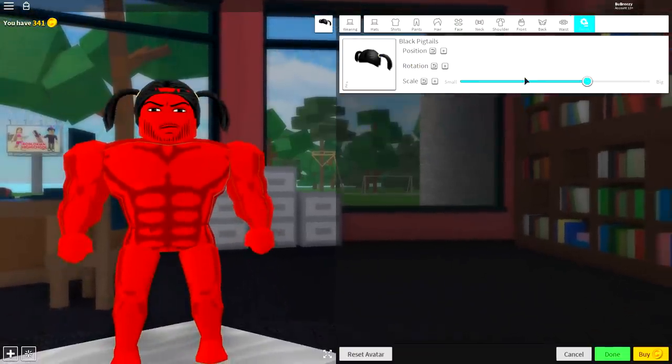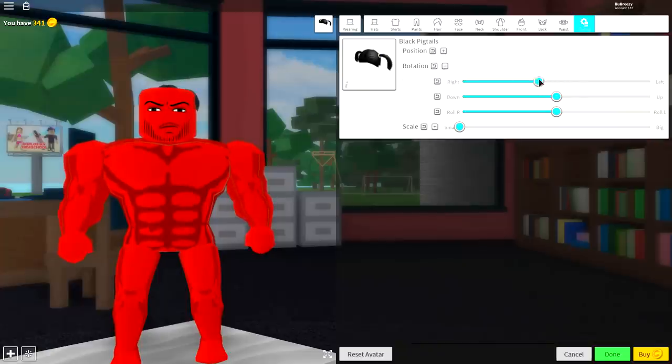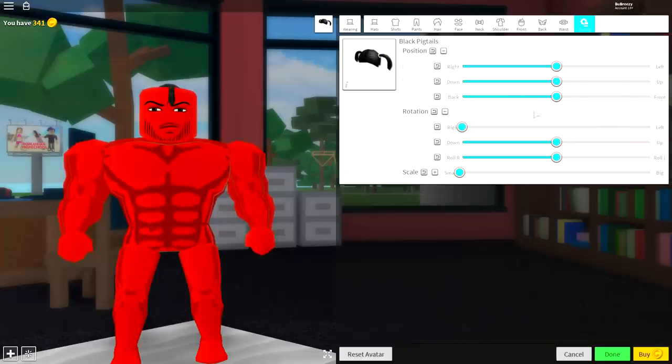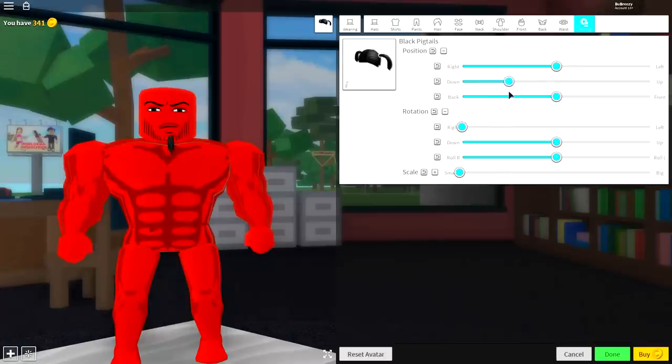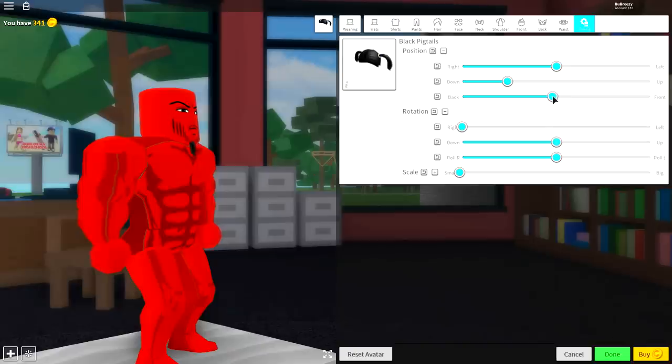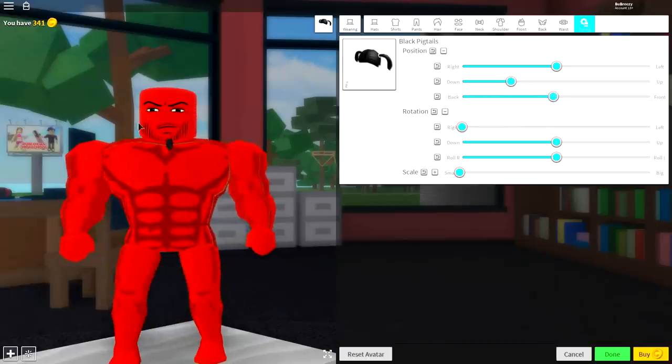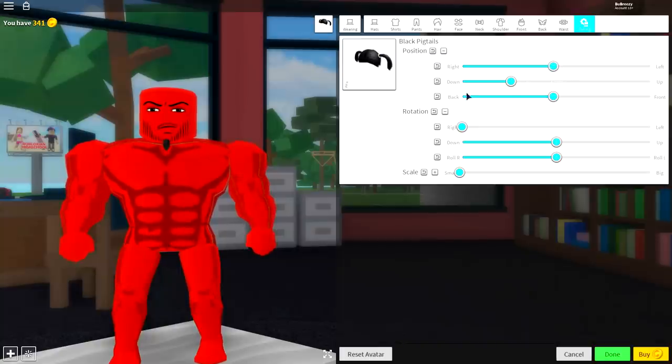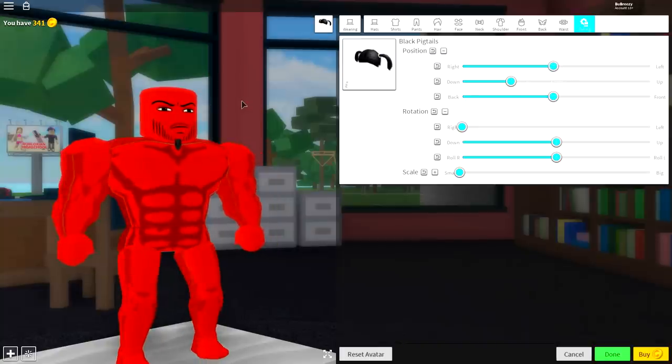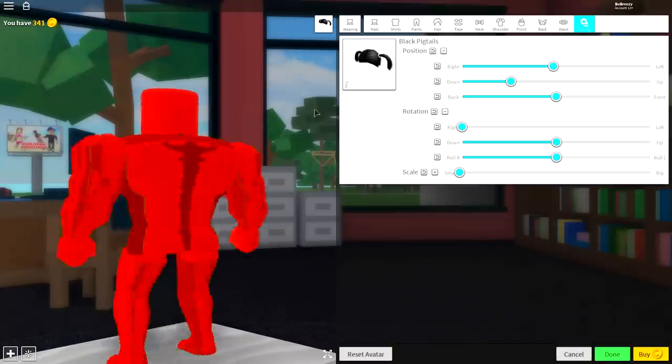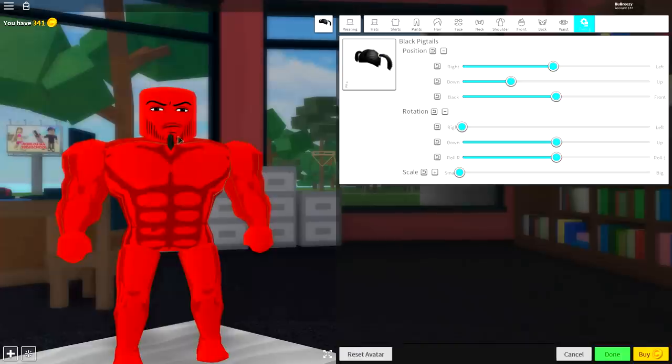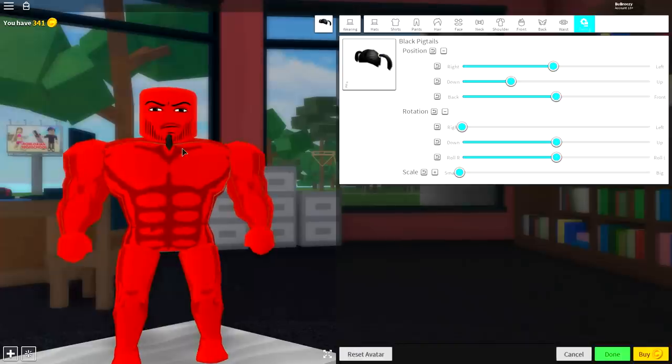Once you've equipped the black pigtails, come to the tuning selection. Make them as small as possible. Open the rotation. Twist them all the way to the side. Open the position. Bring them down. And then just make them look like a beard. Something like that is good. Maybe bring them back a bit, up a bit. You know, just play about with them. But as long as you have this beard coming out of your face like this, then you've done a good job. But something like that is absolutely perfect. Just make sure it's not poking out the back too much. And you've done a good job.